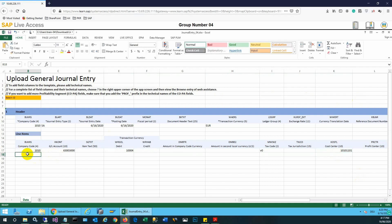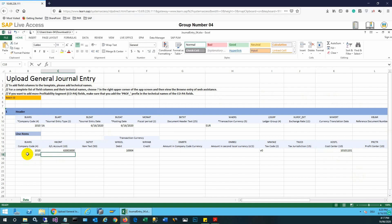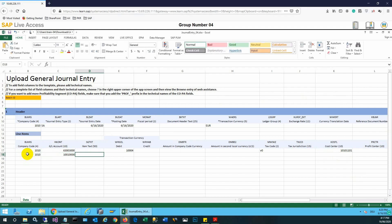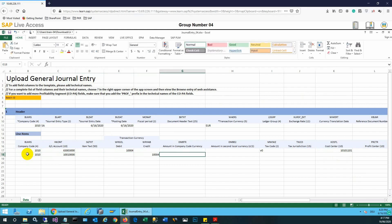Then we need to enter the credit side of the entry — the company code, GL account, and credit amount. Of course, these company codes and account numbers should exist in the system, otherwise the entry will be incorrect. The credit and debit sides should also be equal in order to balance the transaction.